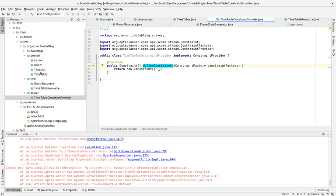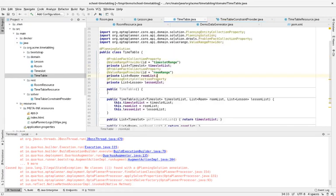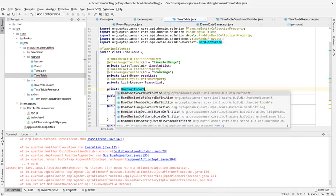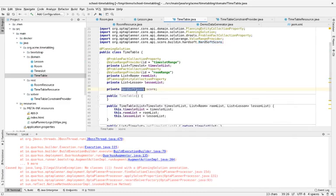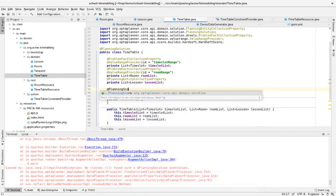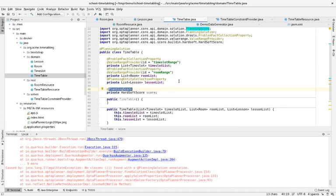Getting back to the Timetable, when lessons are assigned to rooms and time slots, that has a specific score — the score tells you how many hard and soft constraints are broken, indicating the quality of the solution. We need to add a field: HardSoftScore score. OptaPlanner has many score options, but this is the simple easy approach. We annotate it with @PlanningScore so OptaPlanner automatically puts the score in this field.